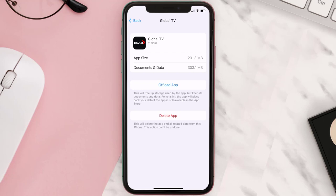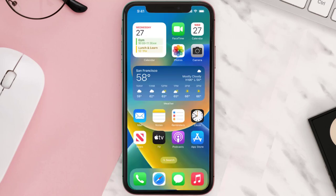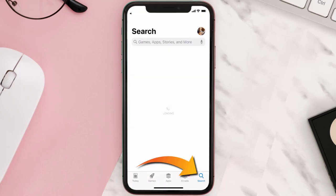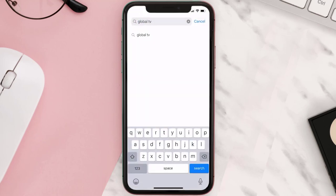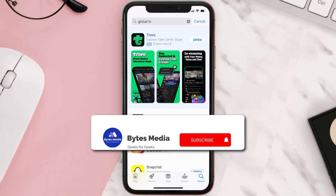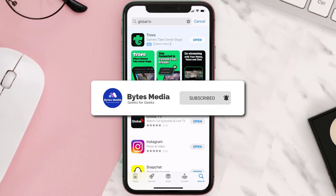Follow the on-screen instructions to navigate to the app page. Once you're on this screen, tap on Delete App to uninstall it from your device. Once uninstalled, open up the App Store, search for the Global TV app in the search bar, and tap the Get button to install it back on your device. Hopefully this will fix the issue.